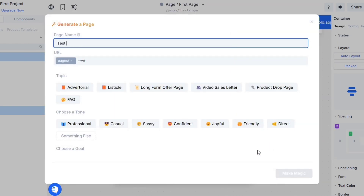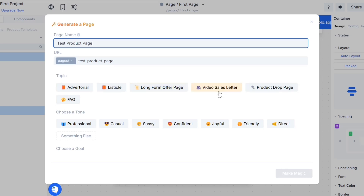I will name this page as a product page. It will ask several questions. In the topic section, I have to select the type of page I want to create, so I will select the long-form offer page.